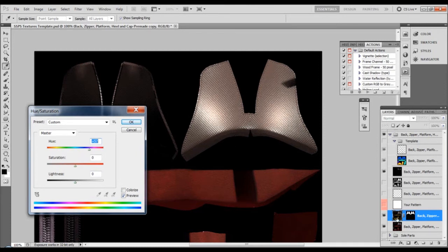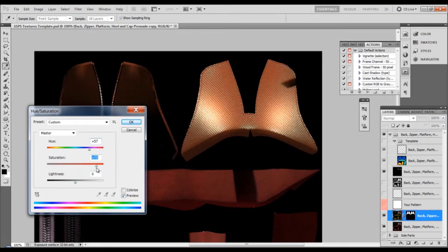And go to the saturation mode. Let's make this something like a gold one. Very interesting color. Colorize. What about colorize? Now I don't like this.